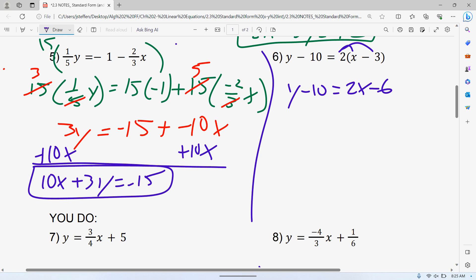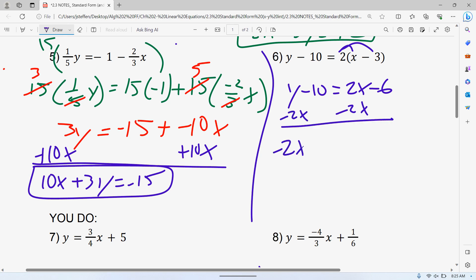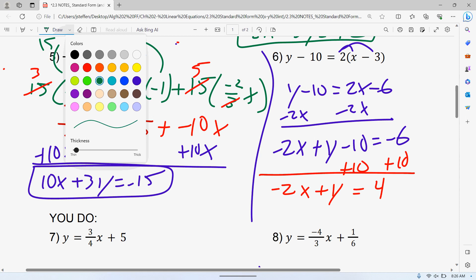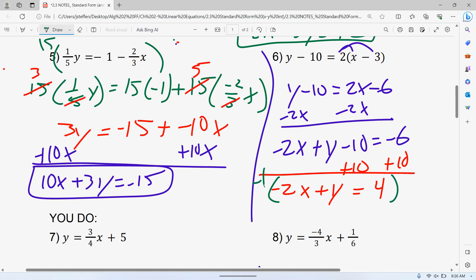Once you have that, we need to get the X on the other side. So subtract 2X. We get negative 2X plus Y minus 10 is equal to negative 6. You realize we have to get rid of that negative 10, so add that to both sides. Negative 2X plus Y is equal to negative 6 plus 10, which is positive 4. Last but not least, we need to get rid of that negative sign, so multiply everything by negative 1. That gives positive 2X minus Y is equal to negative 4.